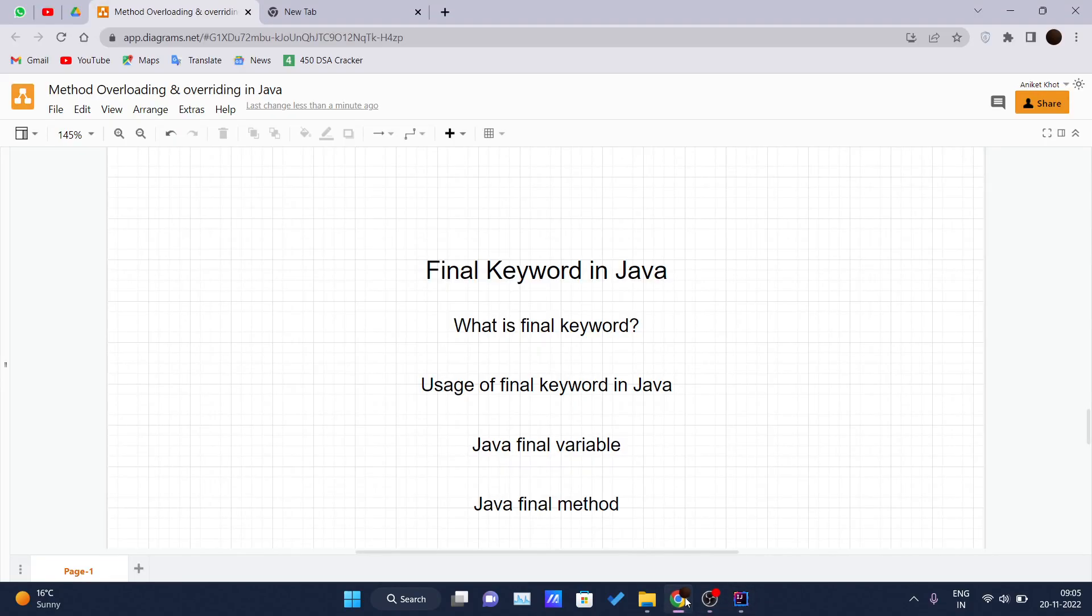Hello and welcome back to the new video of the Java tutorial series. So today we will be discussing final keyword in Java.